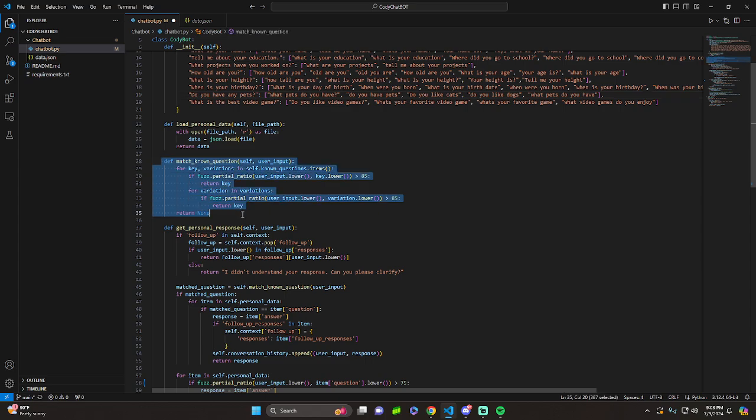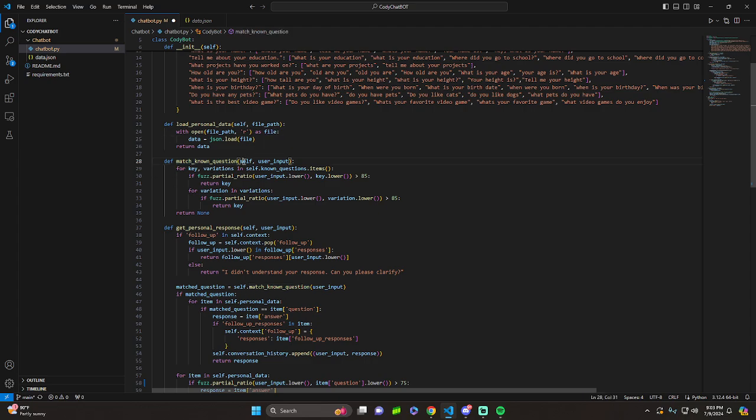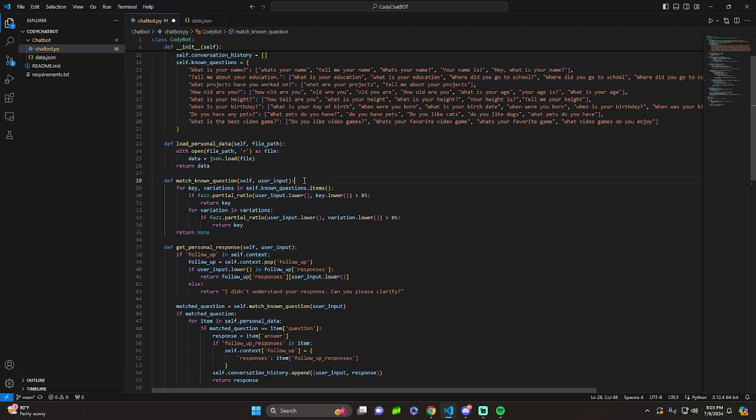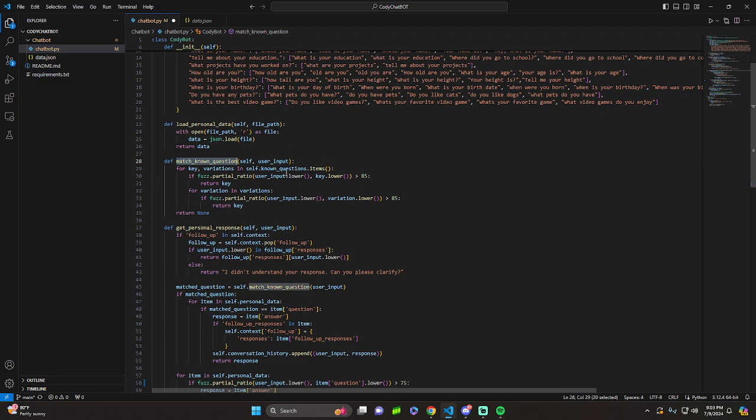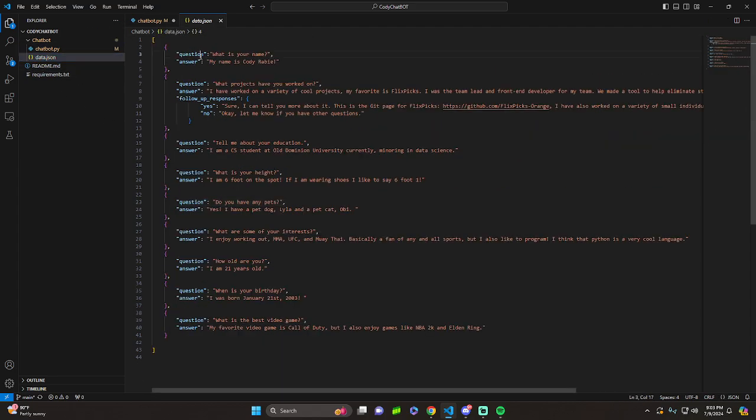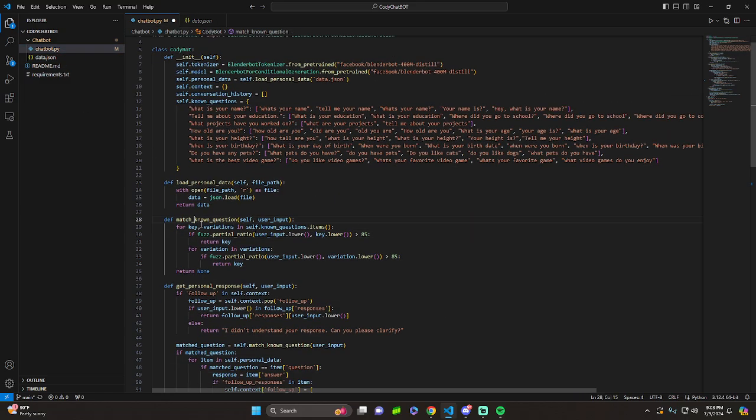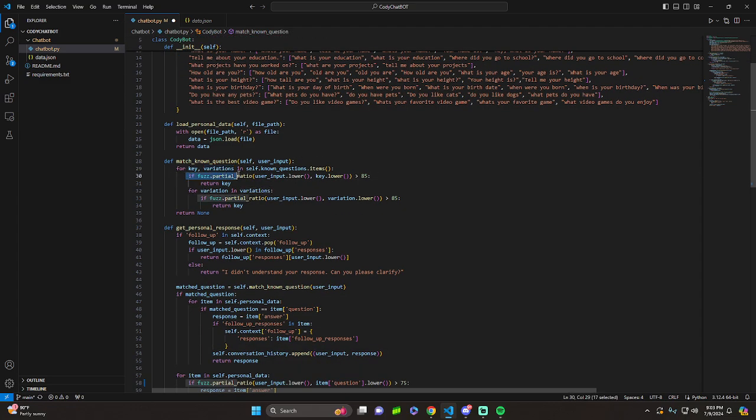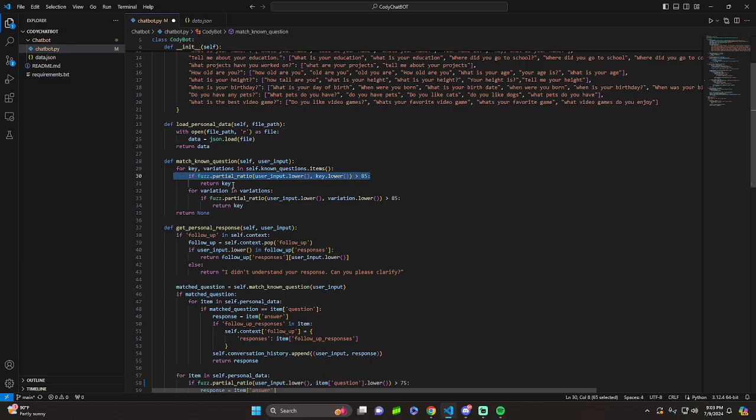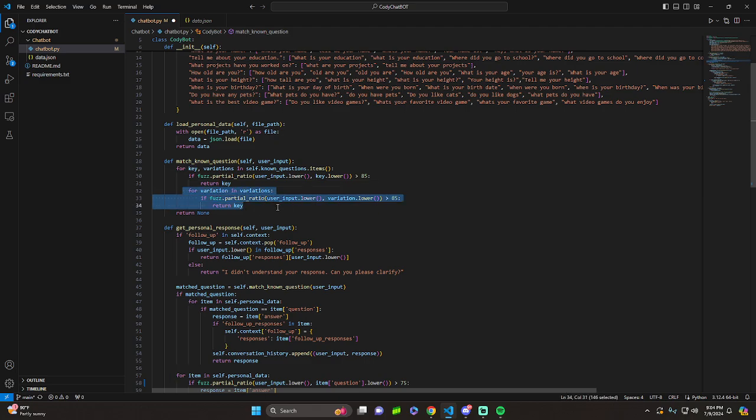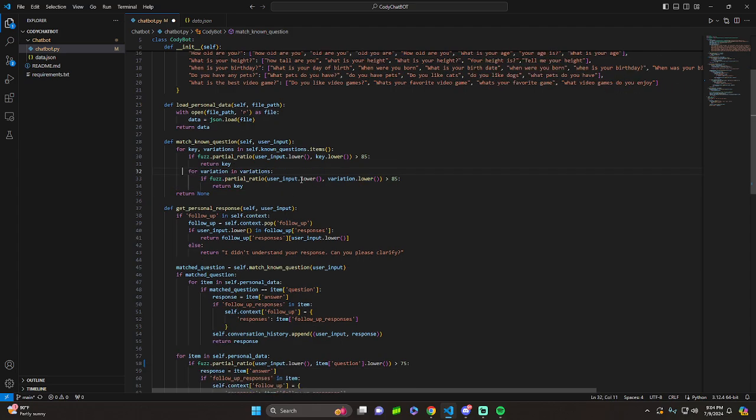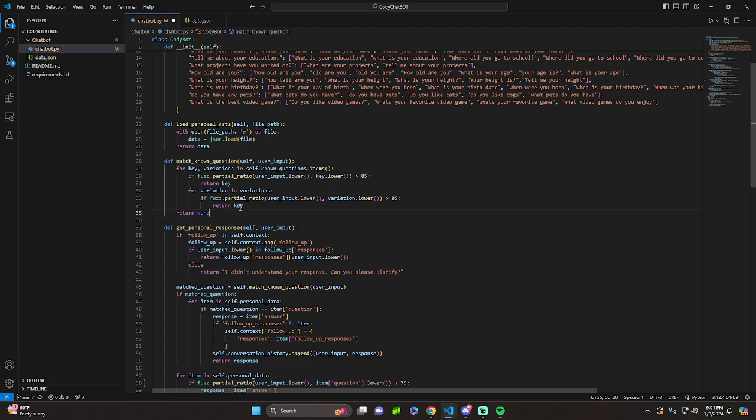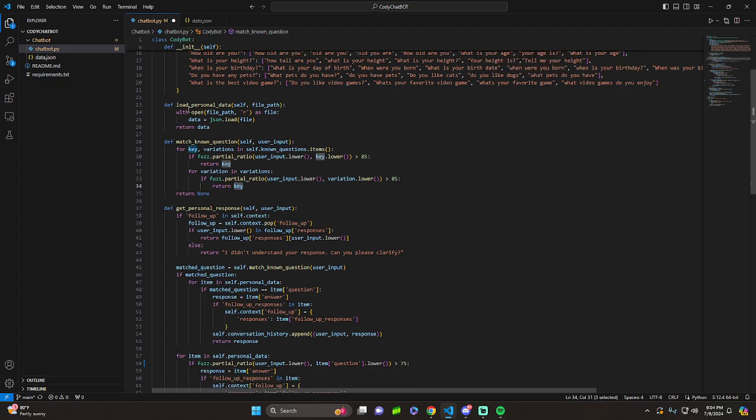So let's get to some of the functions. Match known questions. Basically, the way this works is you have the self, and then we have the user input. The user input gets provided to this function, and then it looks for in the key, which is basically all the questions. It looks through that with variations, and it compares basically what the user said. Lowercase to the key, and if the similarity score is high enough, which means basically someone says, what's your name and it's close enough to what is your name, you return the key that was found matched with it. We do the same thing for the variations right here. We lowercase everything, compare them using fuzzy wuzzy partial ratio, and then we return the key if it's found. And if nothing gets found, we return none.